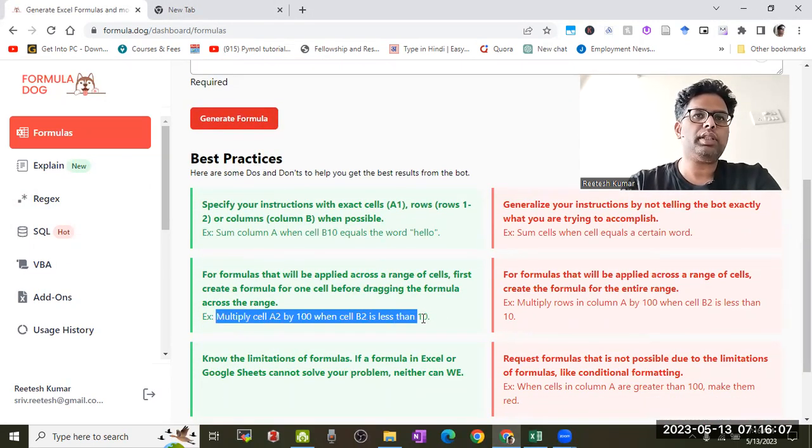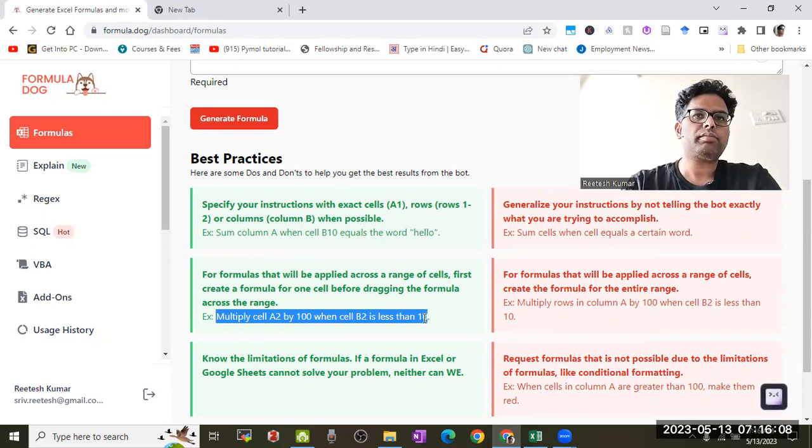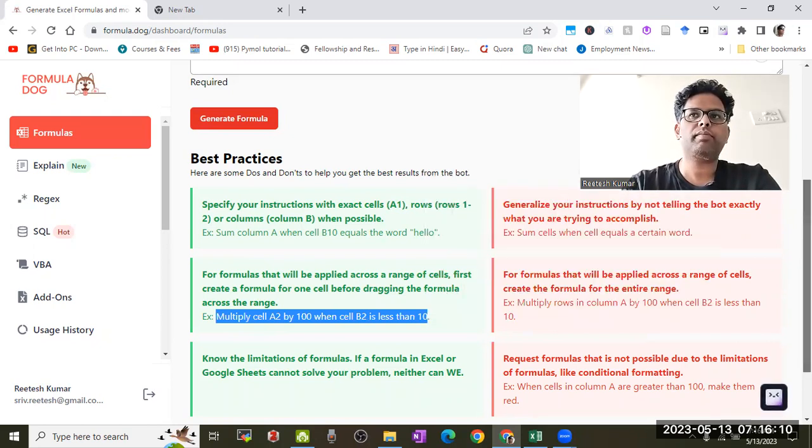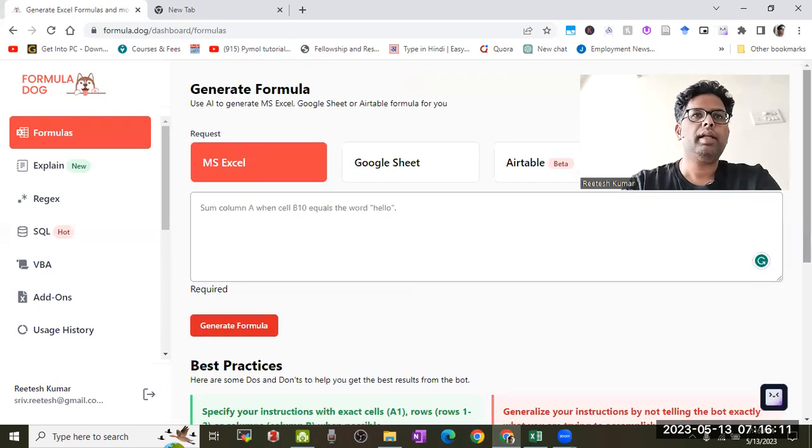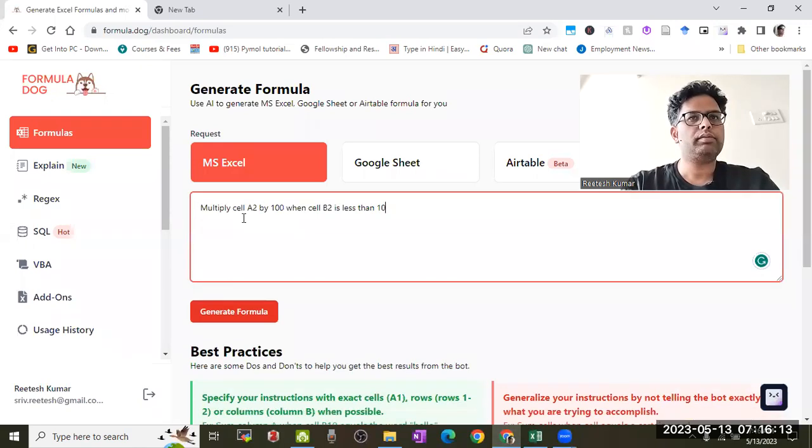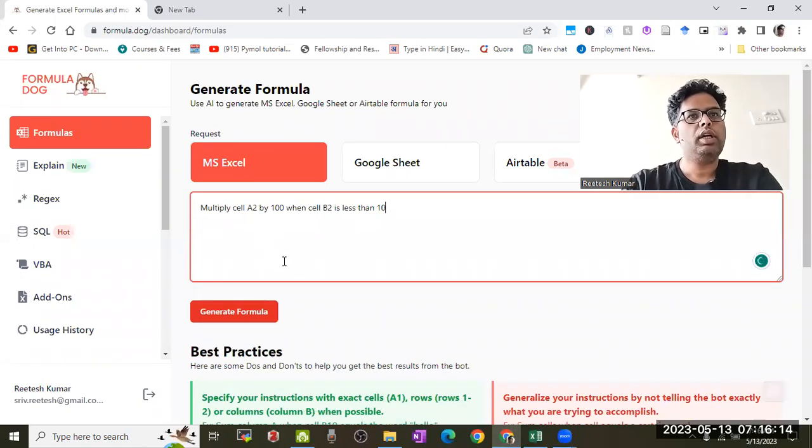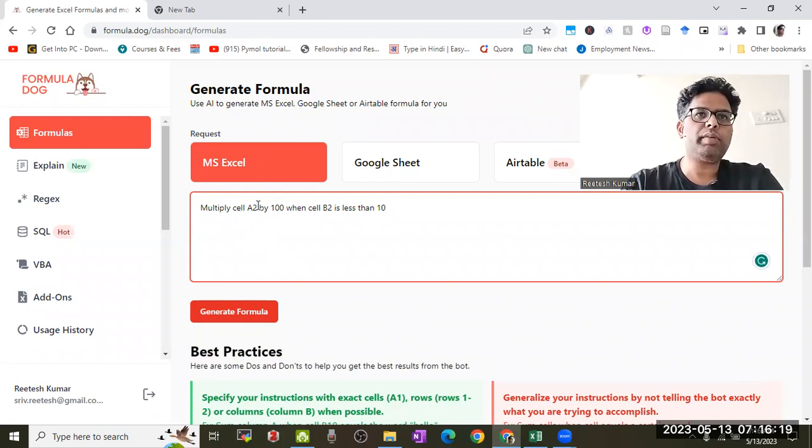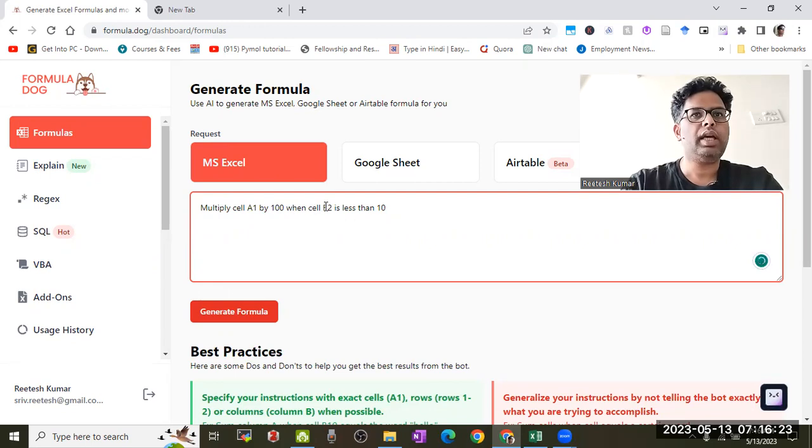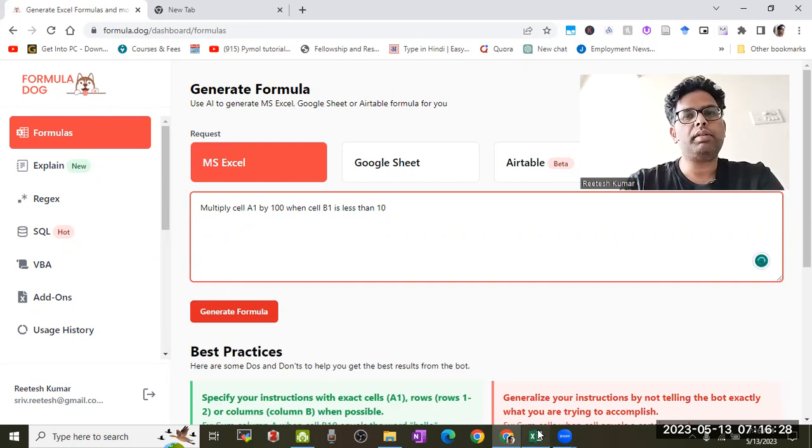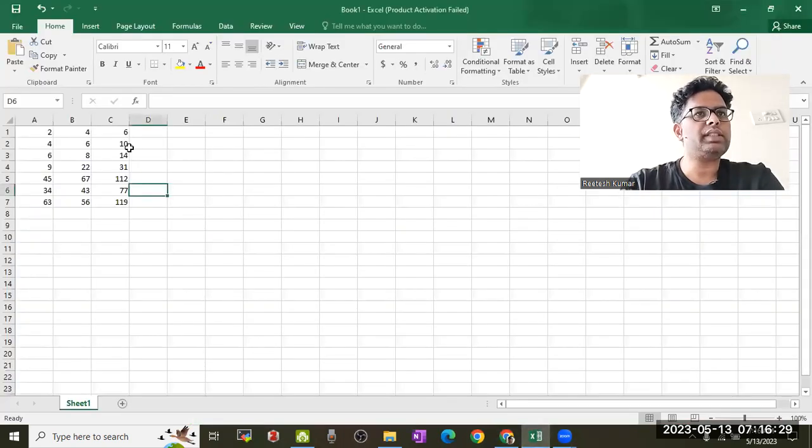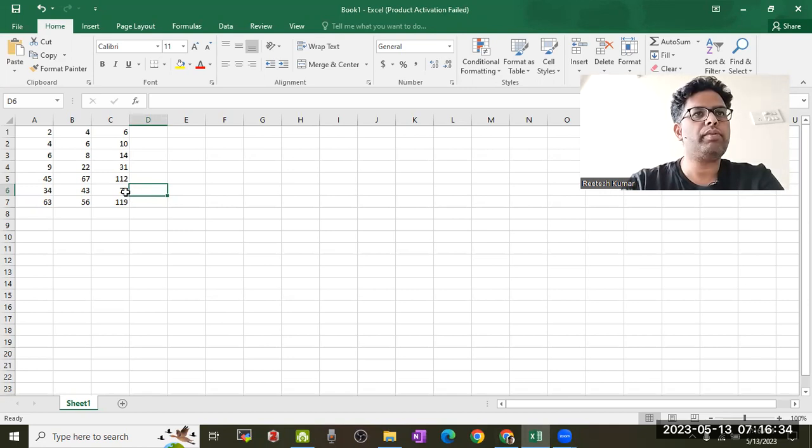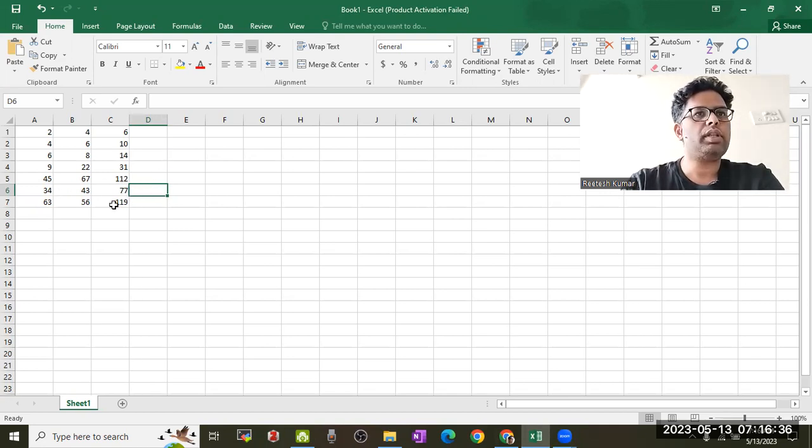I'll copy this example and input it here. I would like to multiply cell A2 by 20, but I need to edit this. My cells are A1 and B1, so I'll edit this. In my formula, it's A1 and B1.